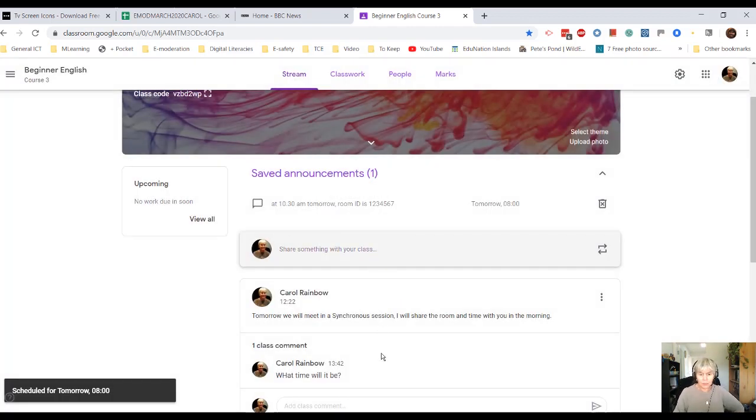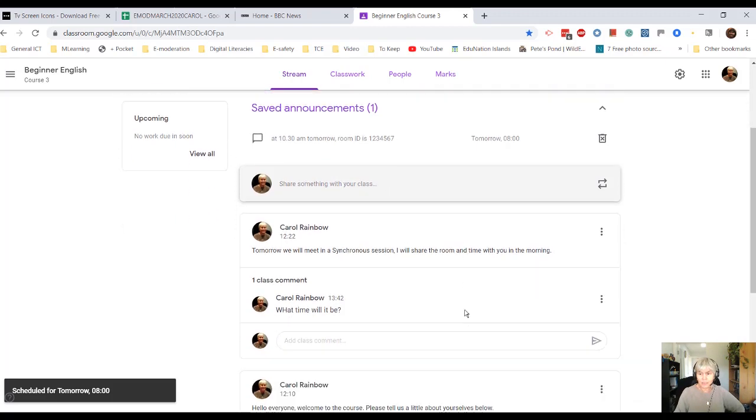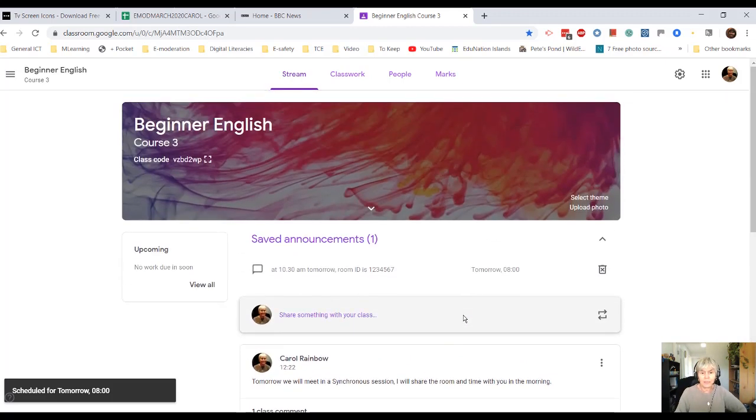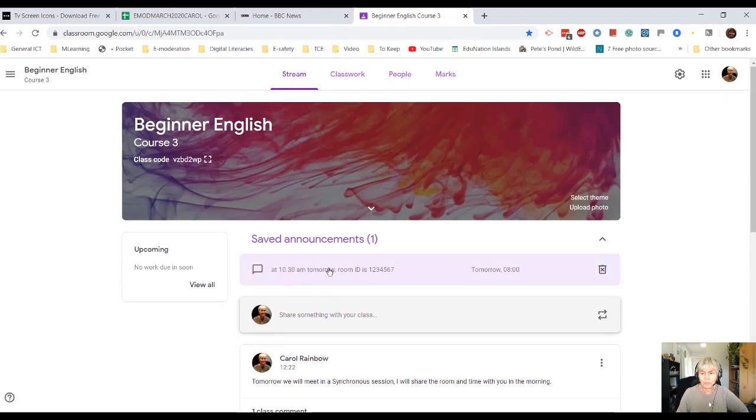Now then, you can see the students' messages that everybody can see are listed down here. This one is due to go out tomorrow at 8 o'clock.